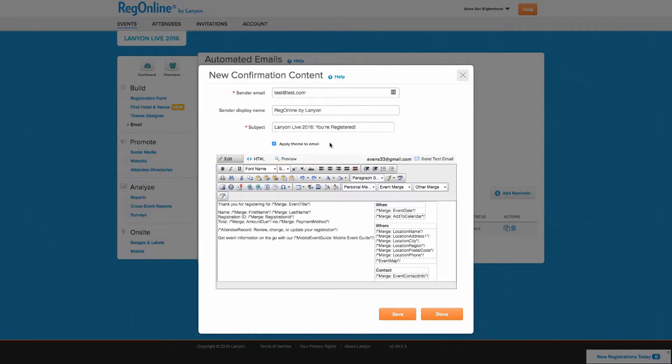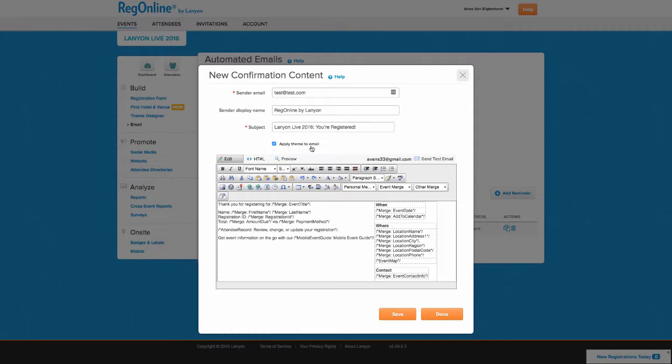For the look and feel of the email, you can apply the theme you've established for your event to this notification or keep the email generic. You'll likely get more click-throughs if you do use the same theme, since it will be familiar to your registrants.